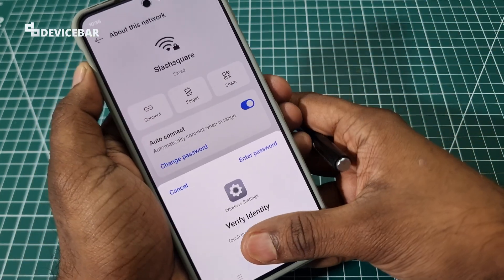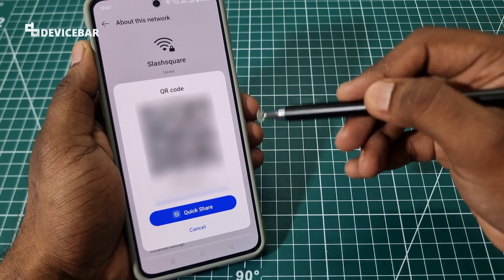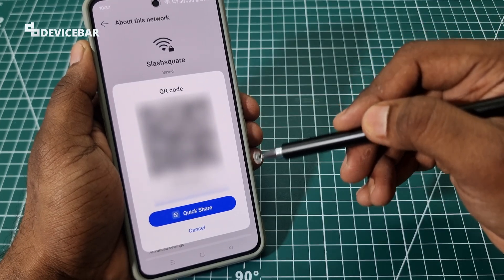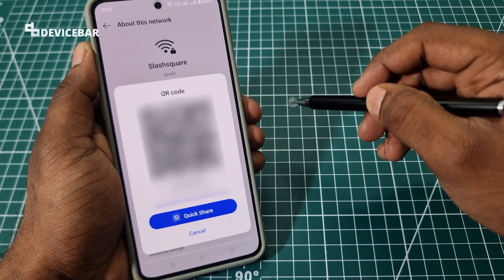Verify, and now we can see the QR code, Wi-Fi name, and password. That's all.